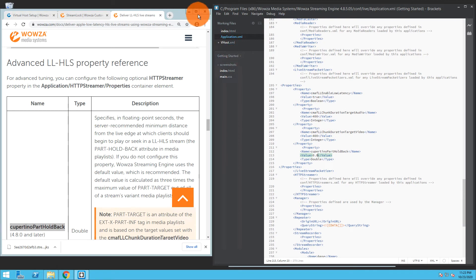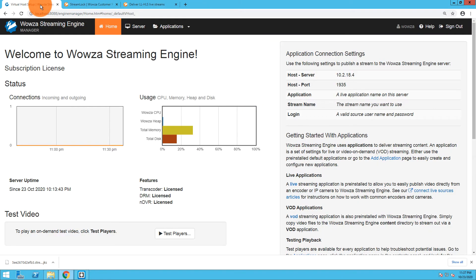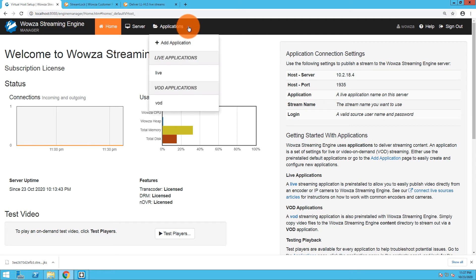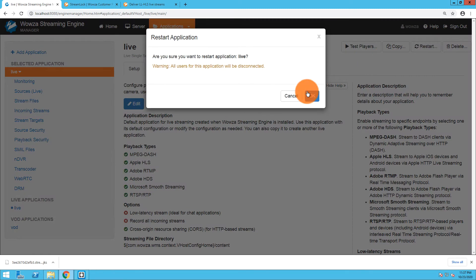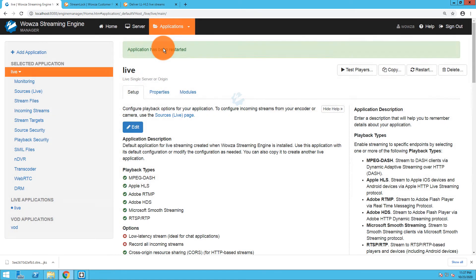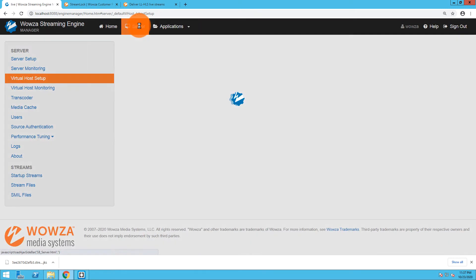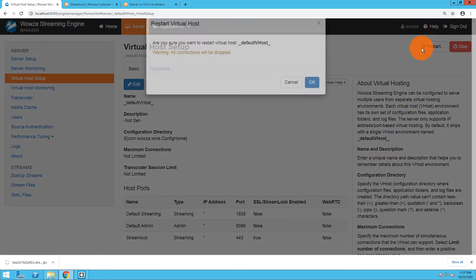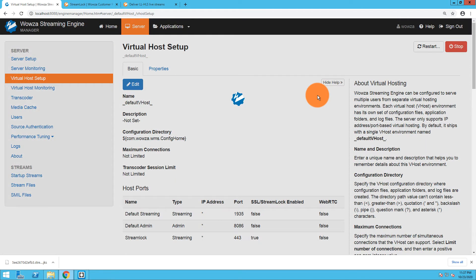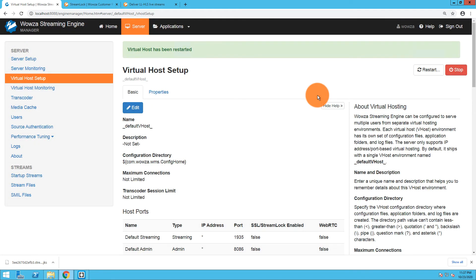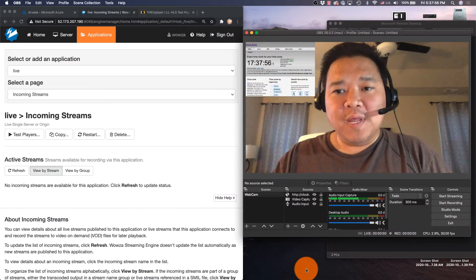Now to make sure these changes get applied, we are going to go back into Wowza Streaming Engine and to the live application. We'll restart the live application and then under Server we'll go to Virtual Host Setup and we'll restart the virtual host. Now we can connect the encoder.